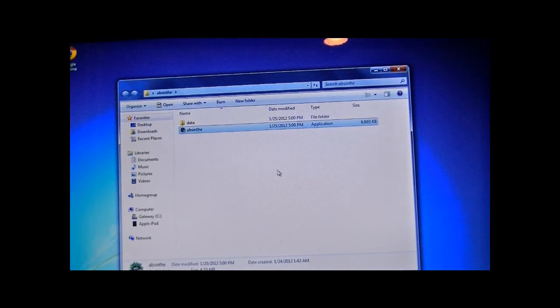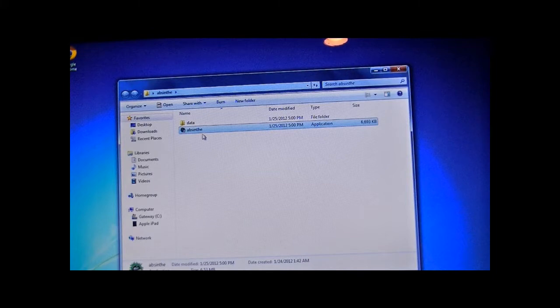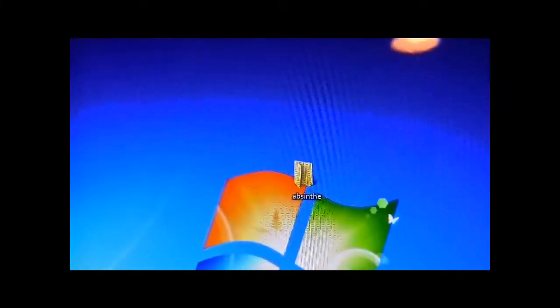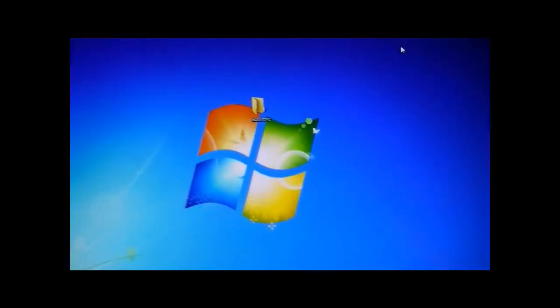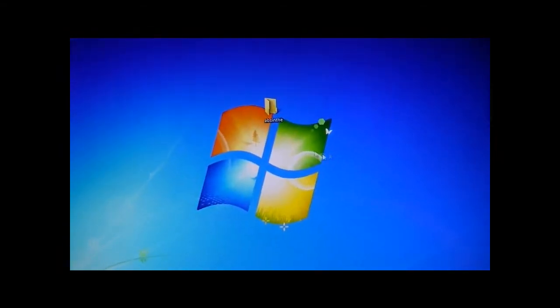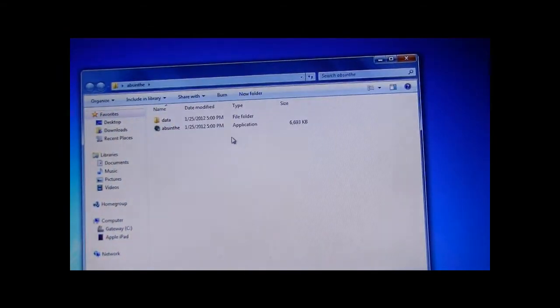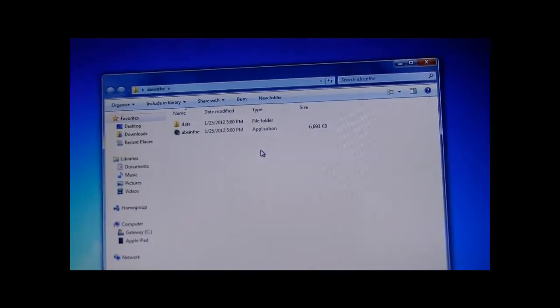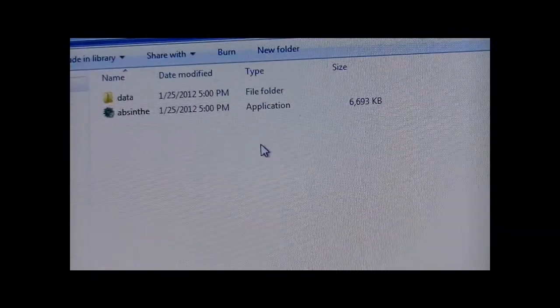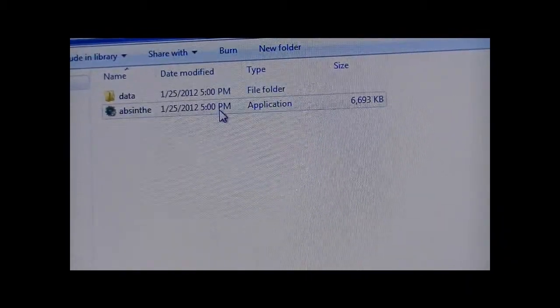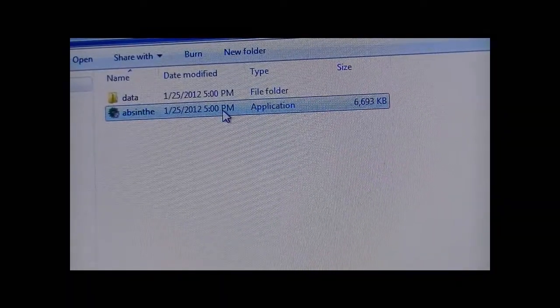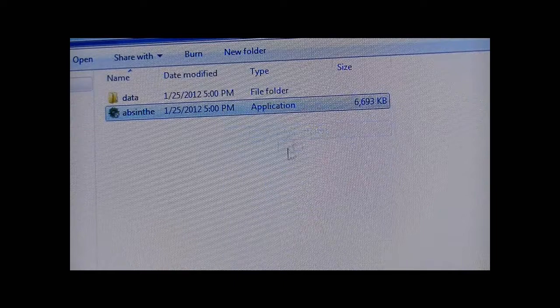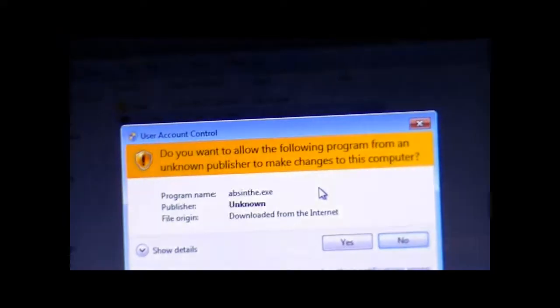Once all these things are done, you're going to make sure that they're in the same folder. As I made a folder called Absinthe and I placed the data and the Absinthe application into the same folder. What you're going to want to do on Windows is right-click, Run as Administrator, press Yes.